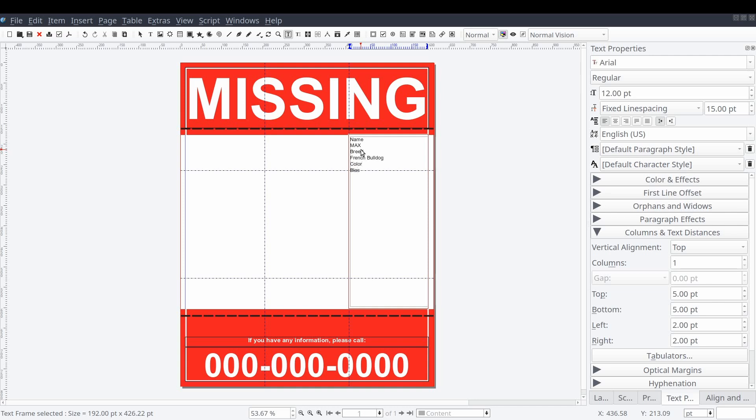In this section you can provide a name, description, a time frame of when the pet went missing, and any other details you think might be useful.